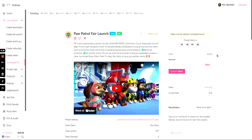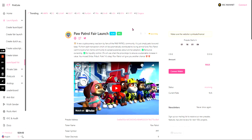It's a new cryptocurrency born by fans of the Paw Patrol community and they want to raise awareness about animal adoption. They have renounced ownership, no liquidity control, and three percent will be used when the price drops to ensure a sustainable increase in value.